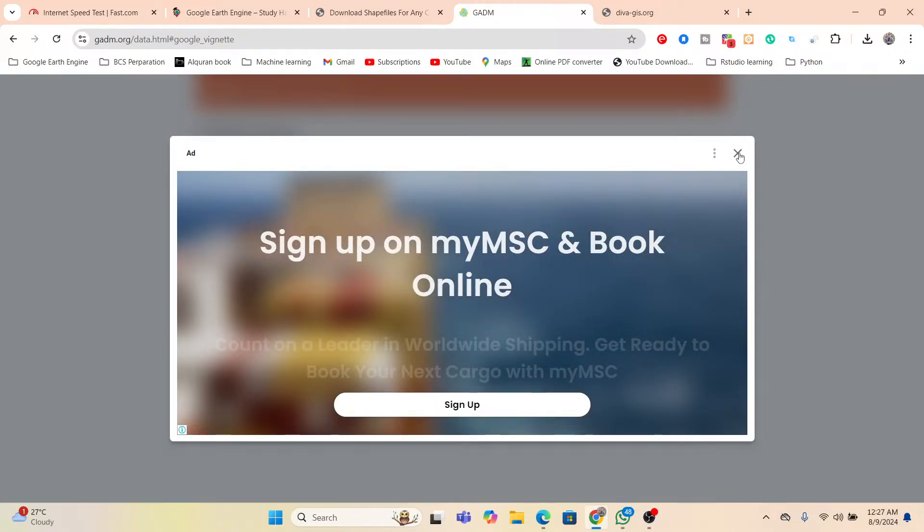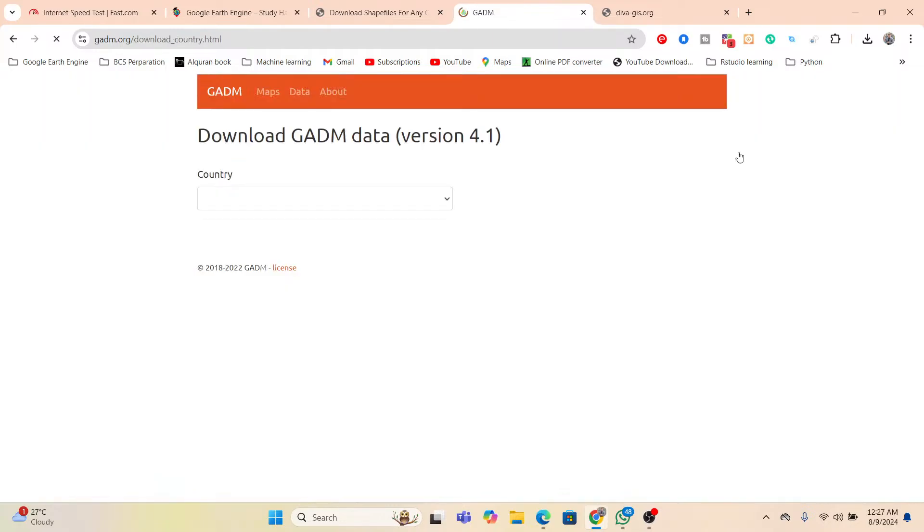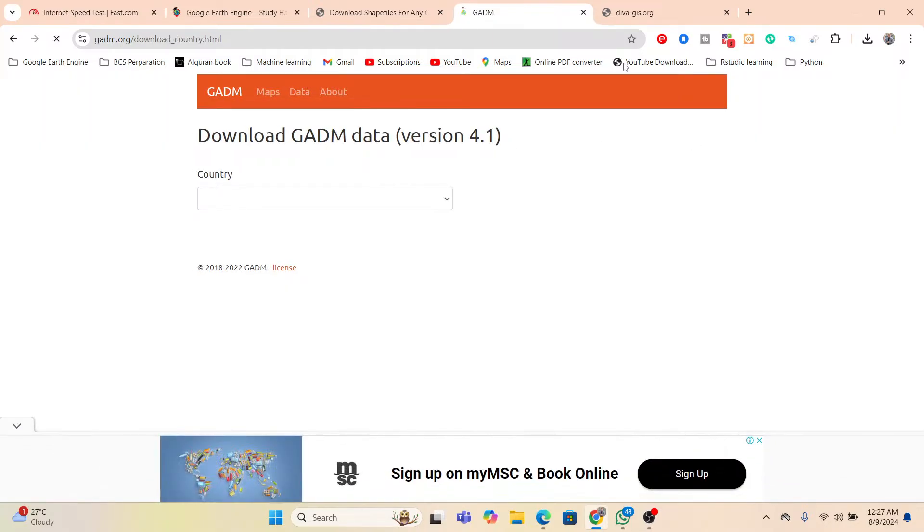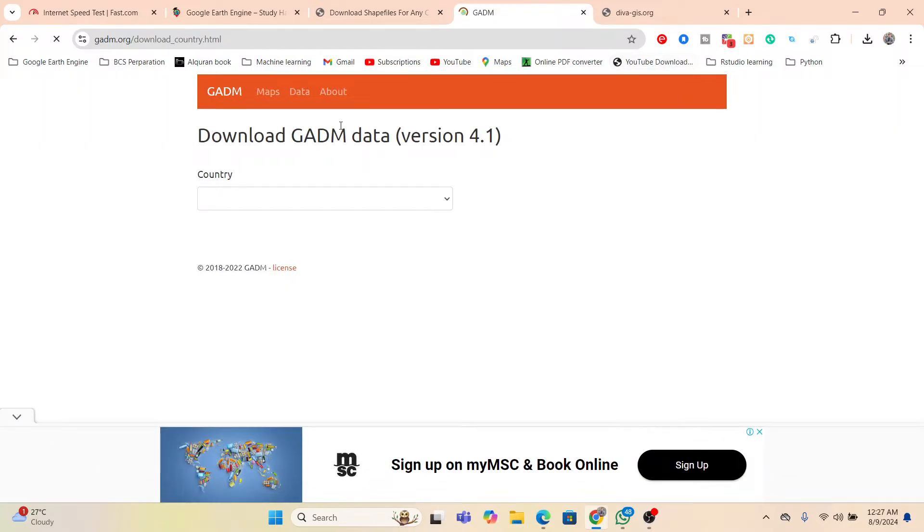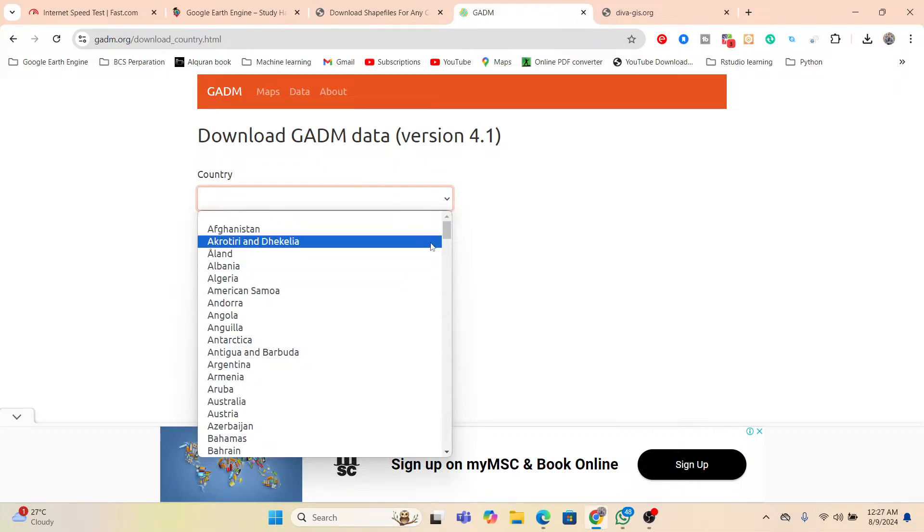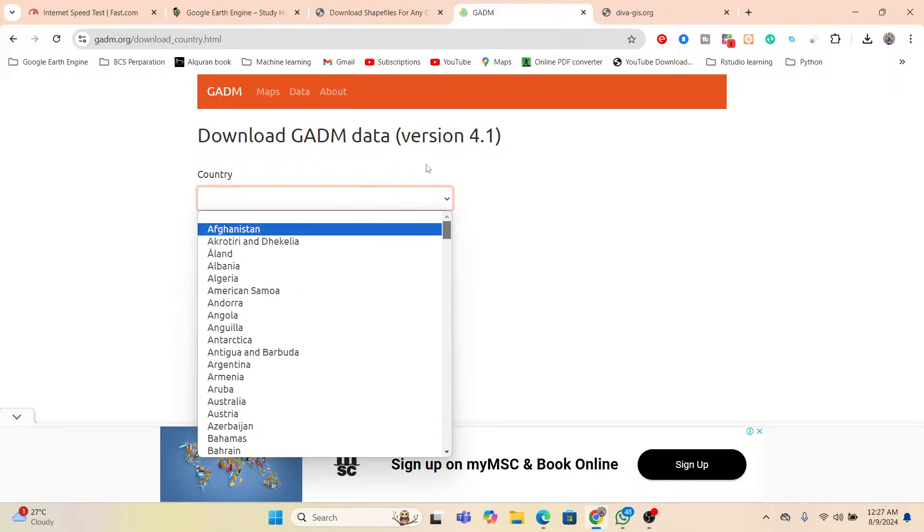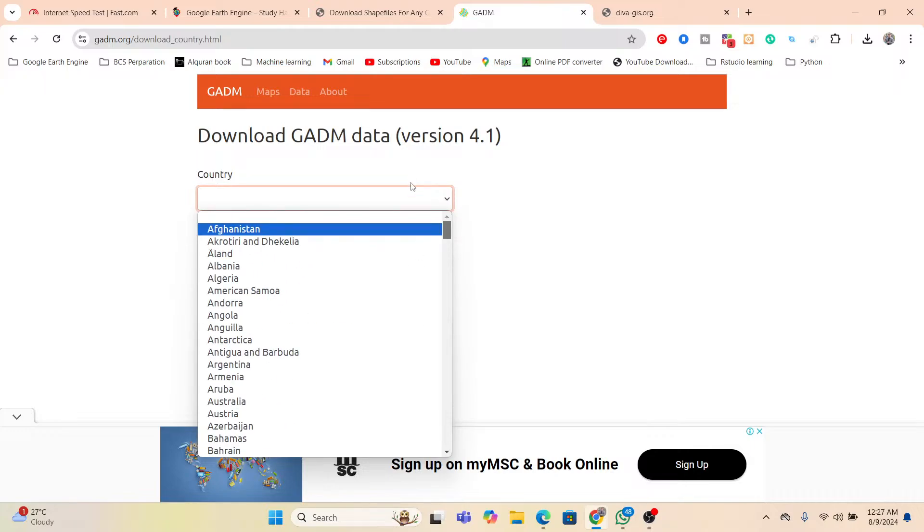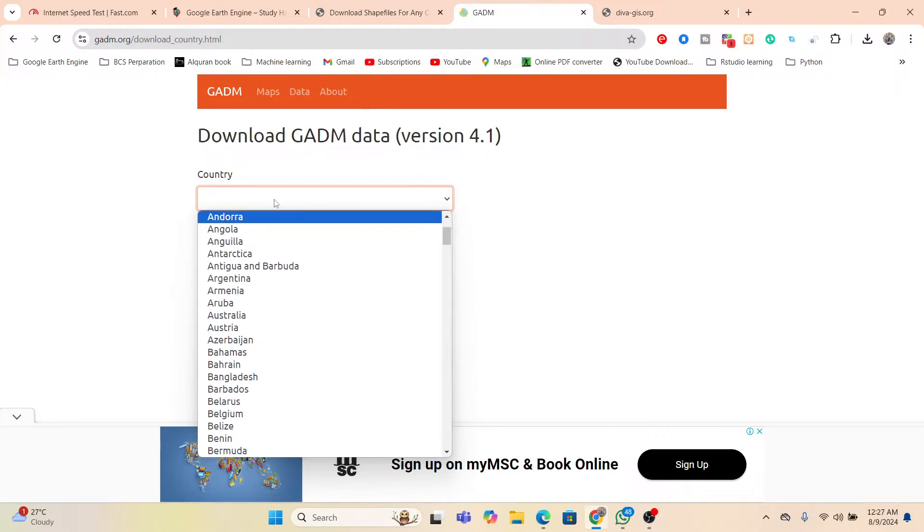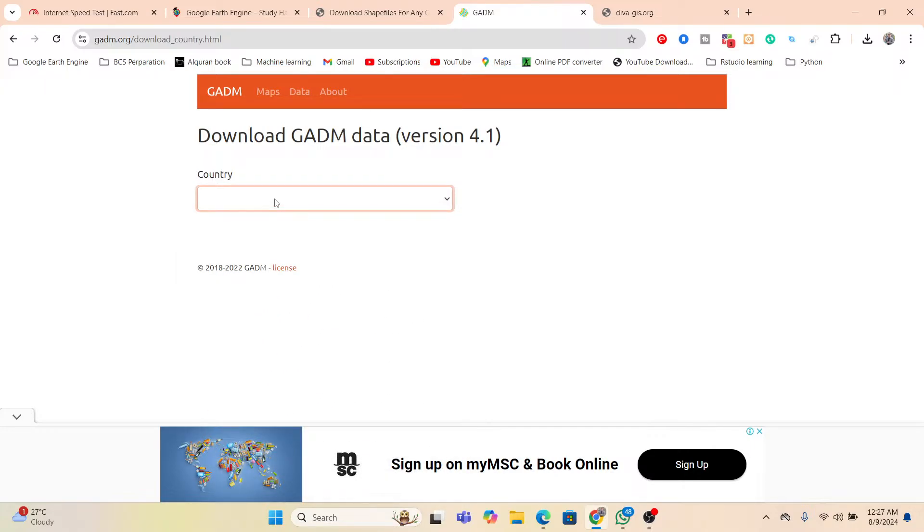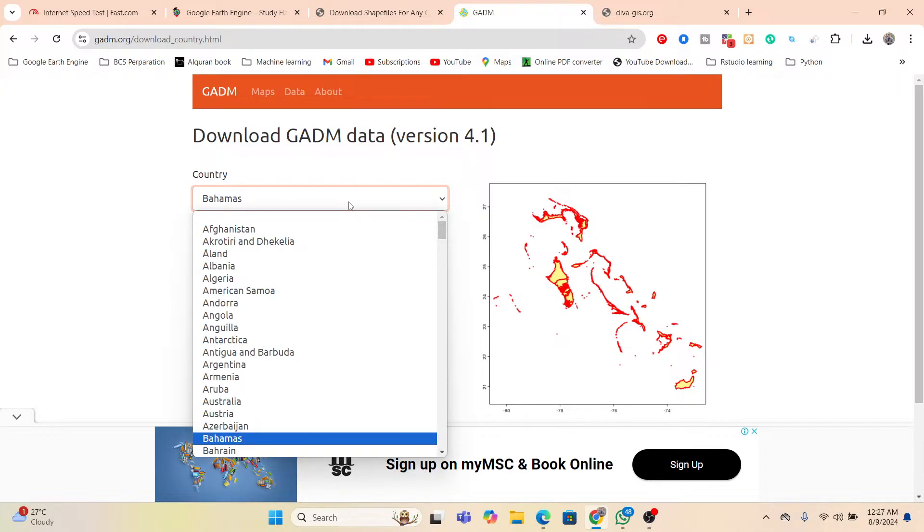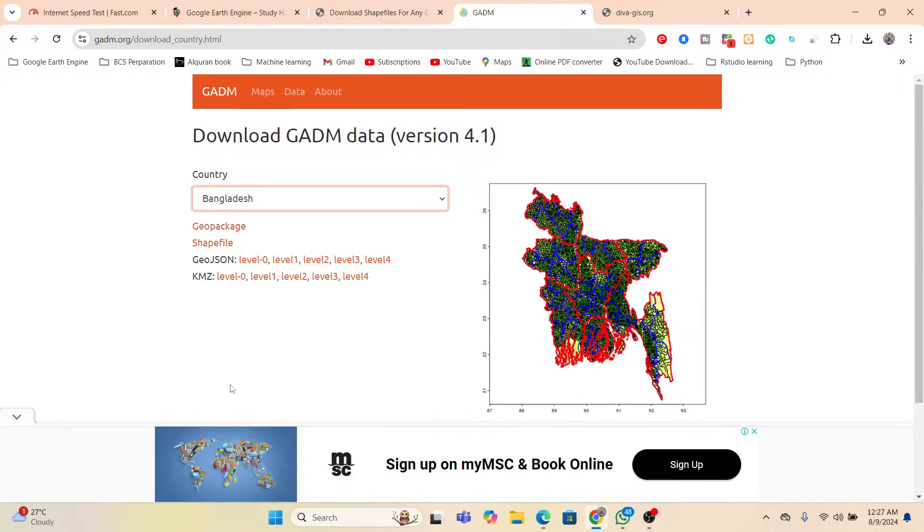Now simply cancel this advertisement, so then you can get this type of interface. Here you can see, you can simply select your own country. Here you can see all of the country names, you can easily find them. So any country, you can simply download your shapefile, mainly administrative areas. Just I simply search here my own country. Suppose I just simply click on Bangladesh.